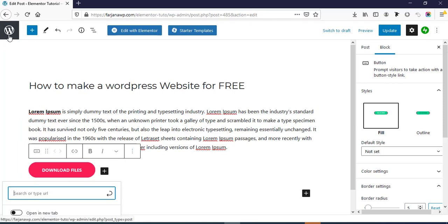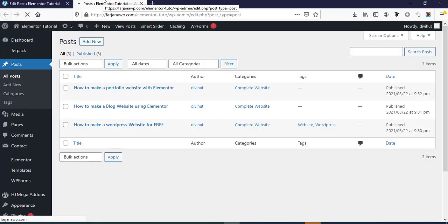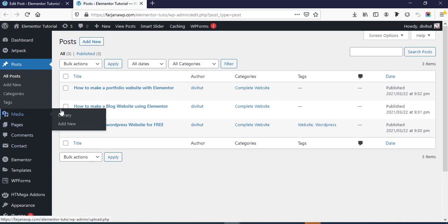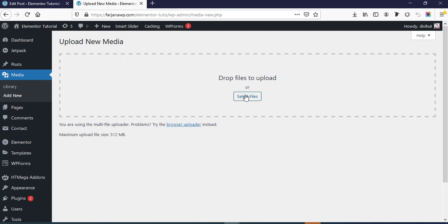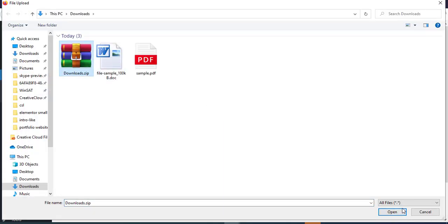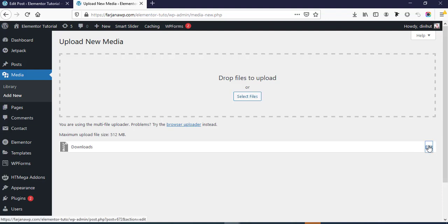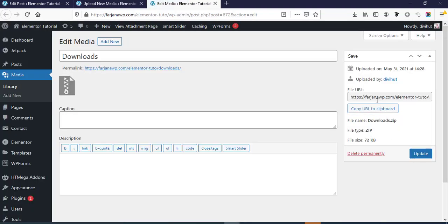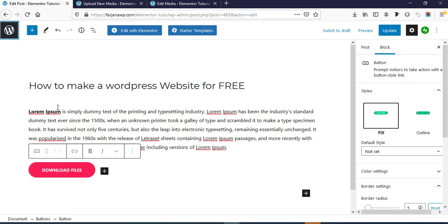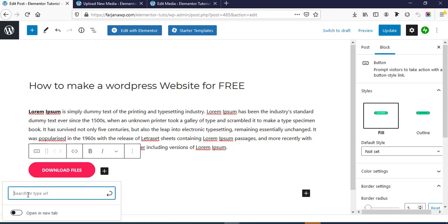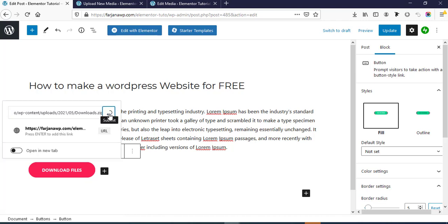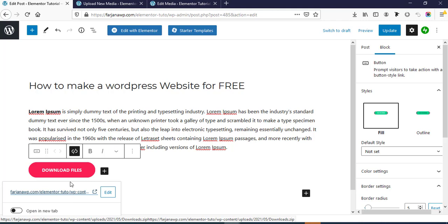For that again I'm going to the dashboard, then going to Media and Add New. Here I'm going to Select File, selecting this one, and click on Edit. Here we'll find the file URL, so let's copy the URL from here. Now come back to our blog post, click on the link again, add the URL — just paste it here and submit. Our link is added with this button, and now finally update our post.